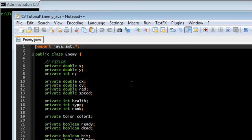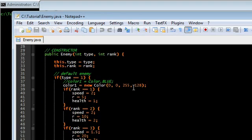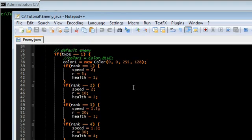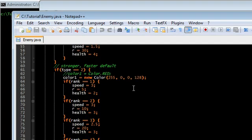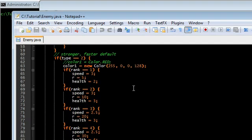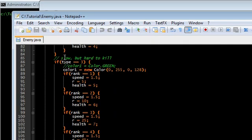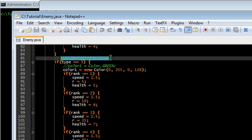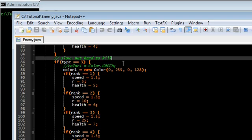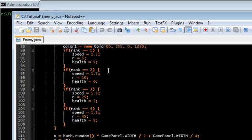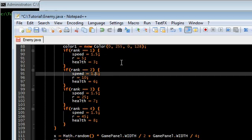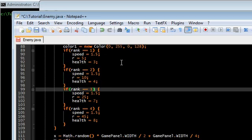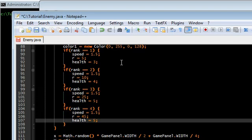First of all, I have beta tested this game and I want to make a couple of changes. The slow but hard to kill enemies, these ones are actually really hard to kill. So I'm going to bring down their health to 3, 4, 5, and 5 respectively with the ranks.